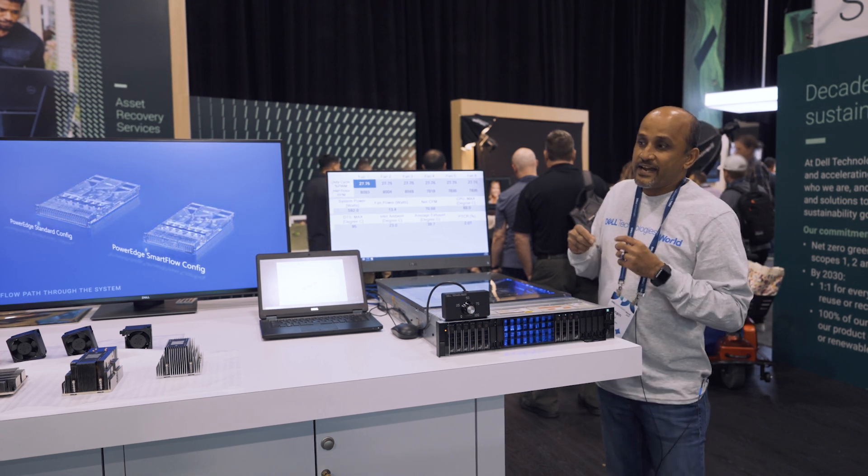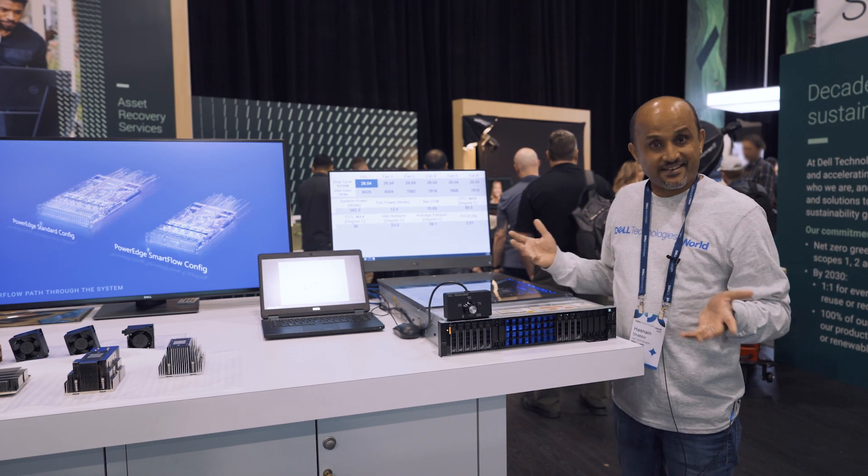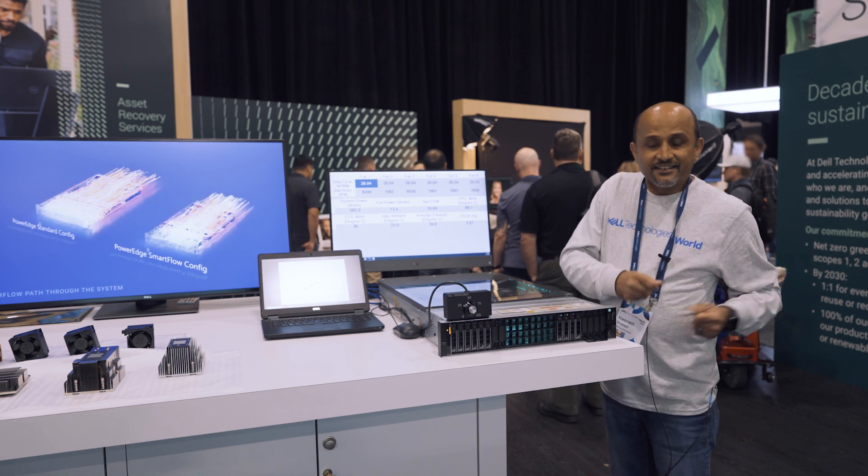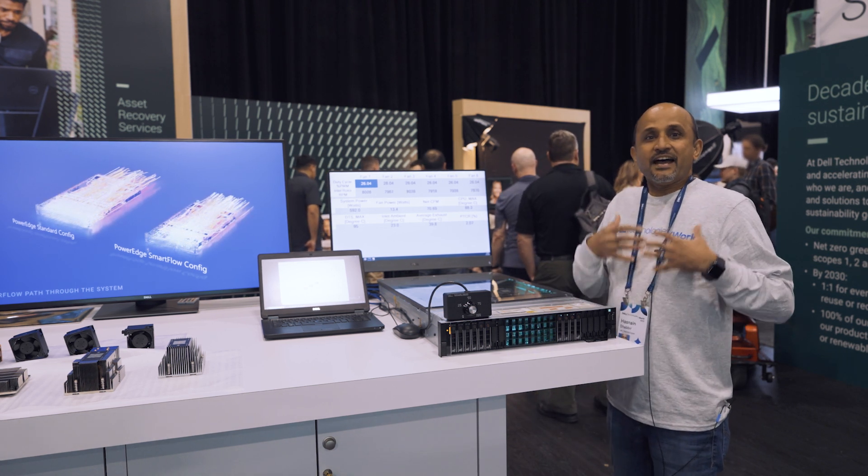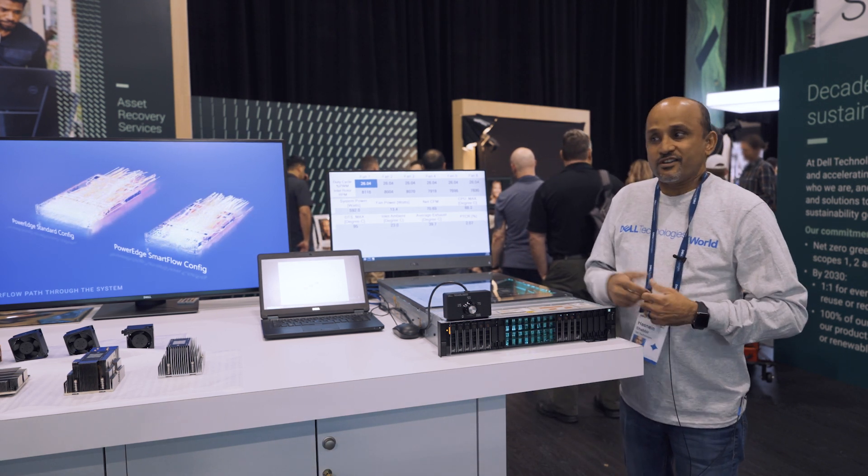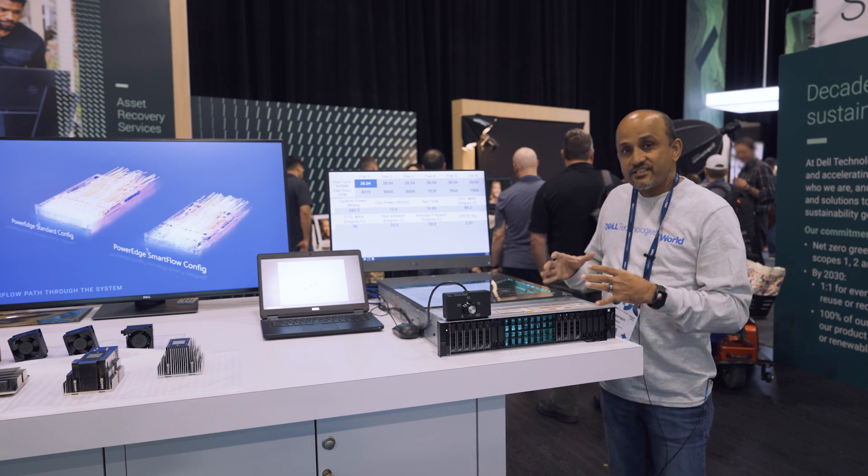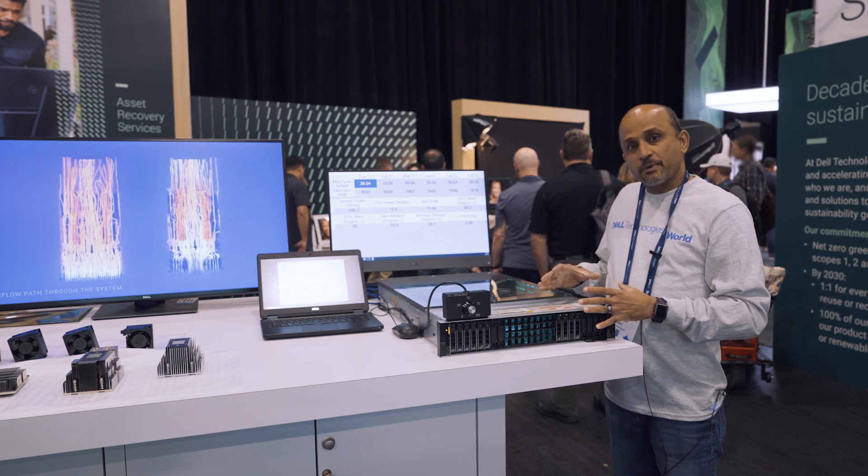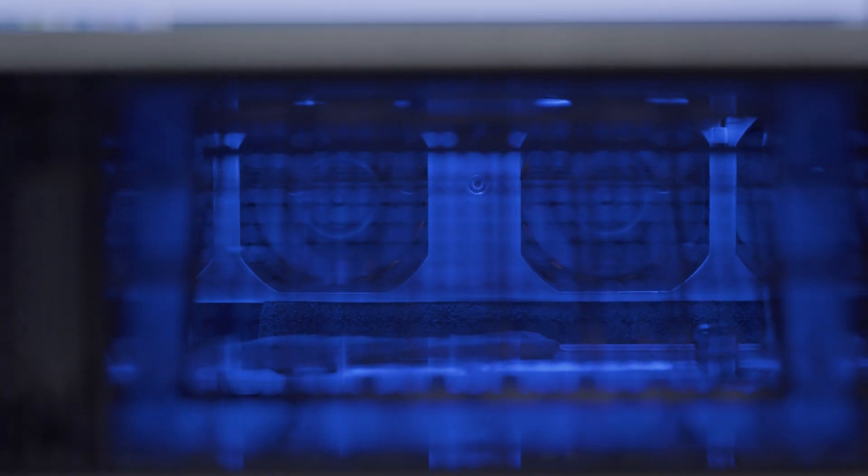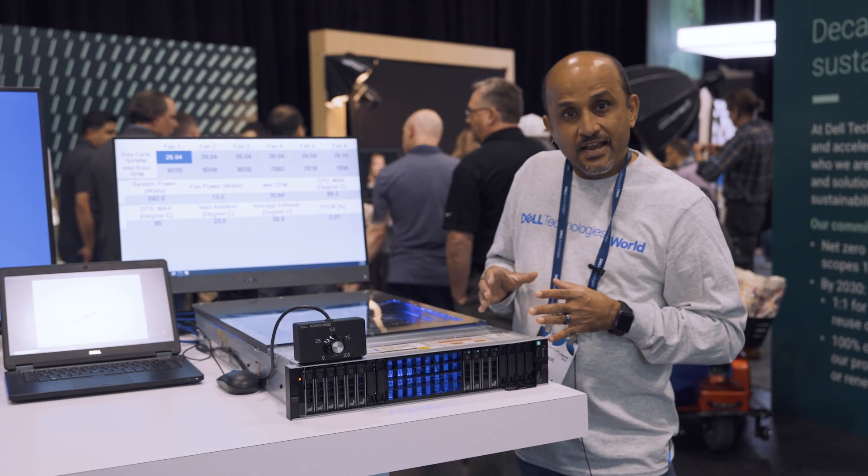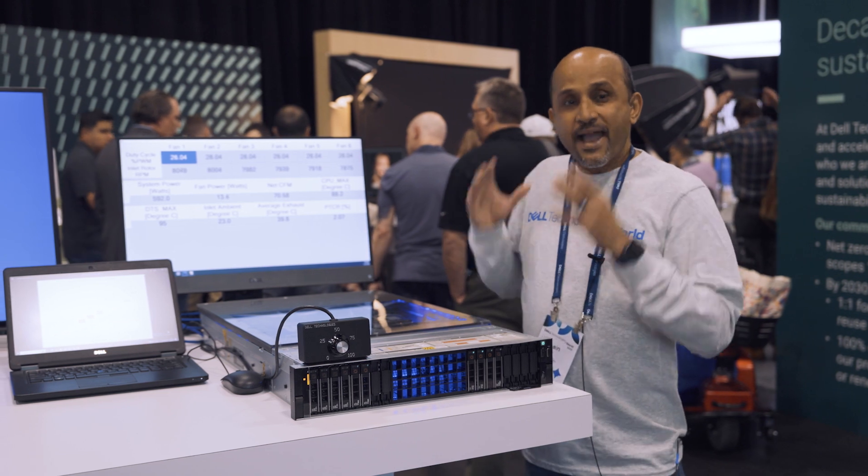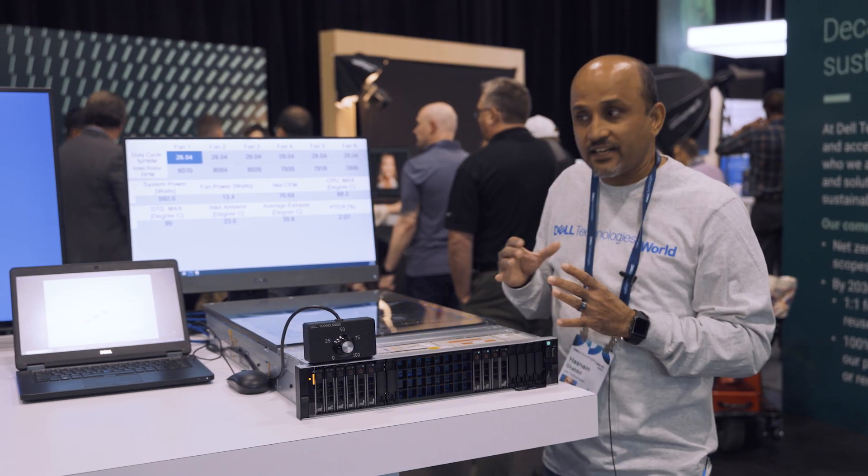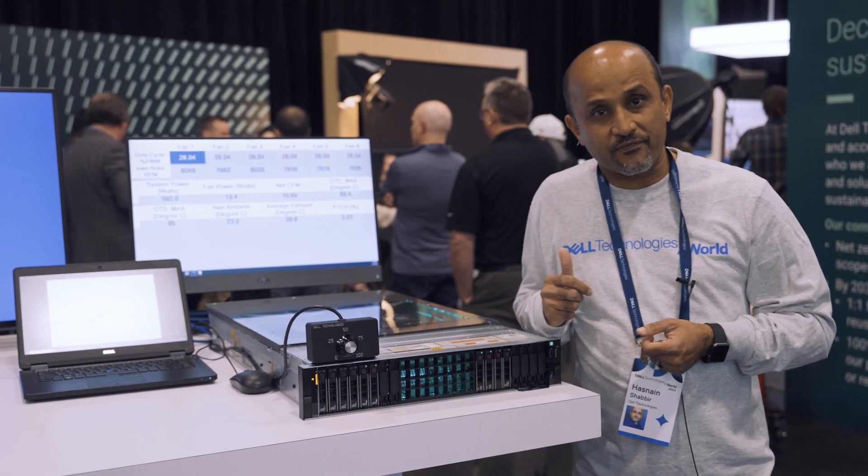So our goal is to stretch the cooling capability from an air cooling perspective so that customers can utilize their existing infrastructure and get maximum performance until they figure out the liquid cooling aspect of it.